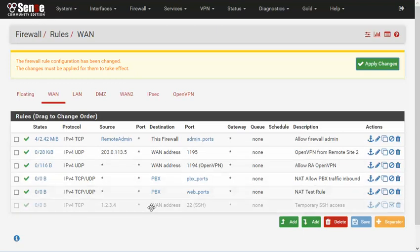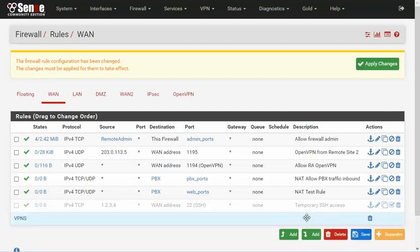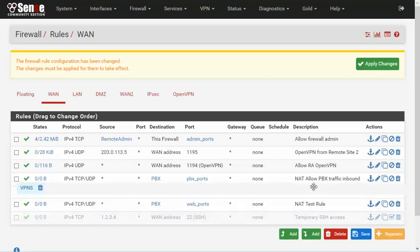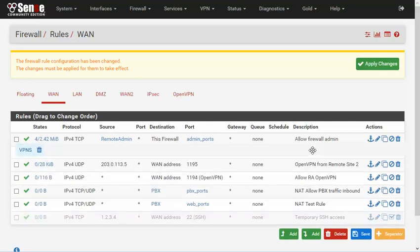Rule separators are a new feature that provides visual separation between rules in the list using text and color. Click the separator button to create a new rule separator. Enter some text and then click save. And then drag the separator to the new position.